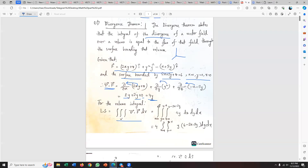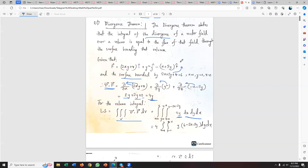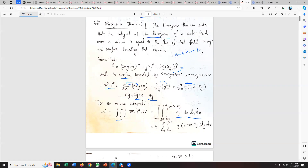The upper limit for z: from the equation 2x plus 2y plus z equals 6, I can get z equal to 6 minus 2x minus 2y. So the limit for z goes from zero to 6 minus 2x minus 2y. I need to find the limits for y as well from the same equation.